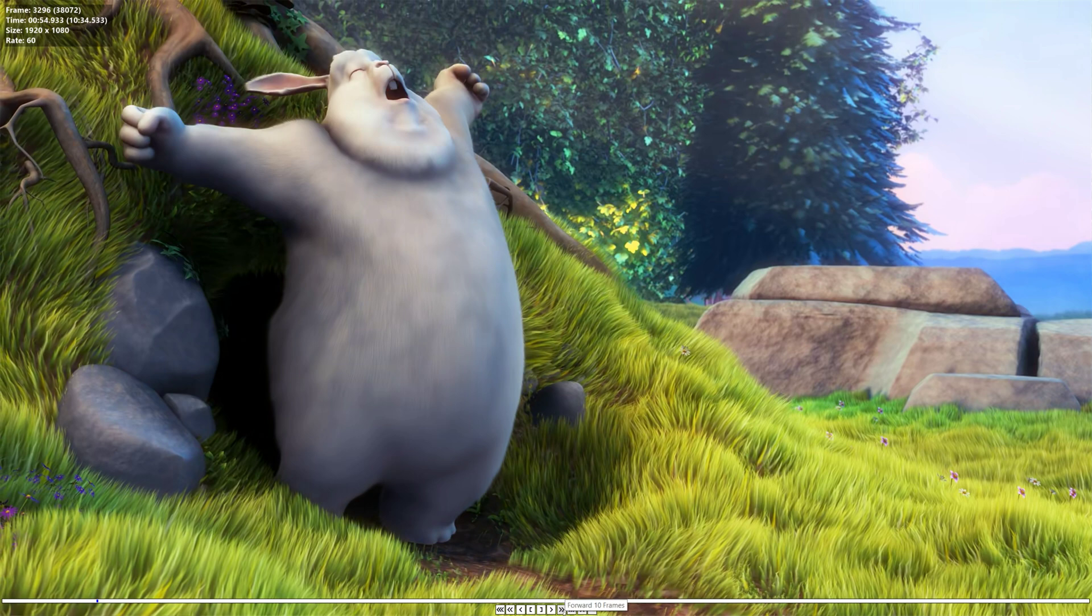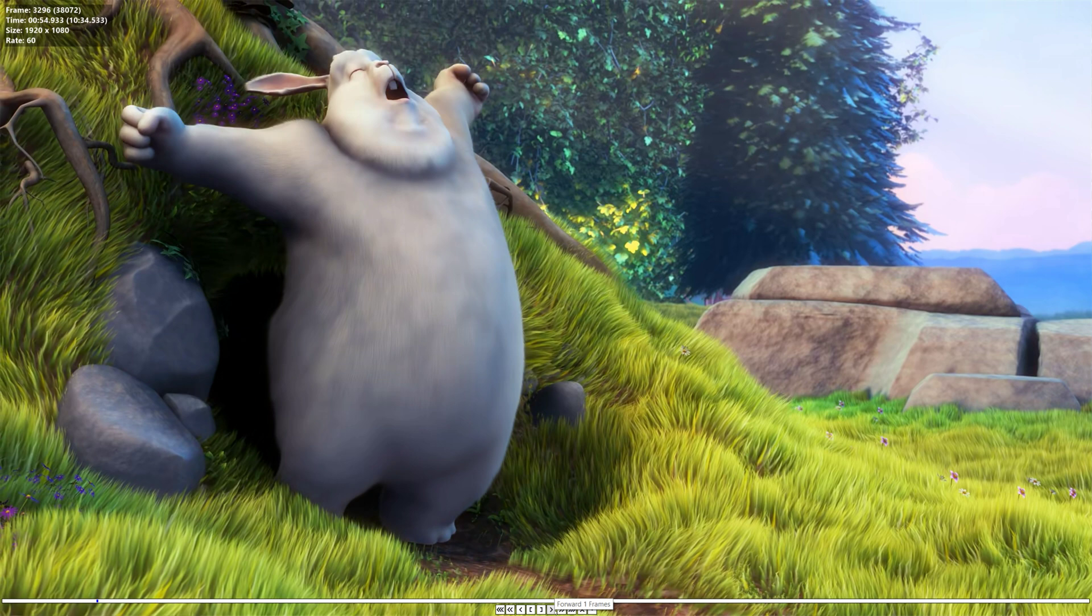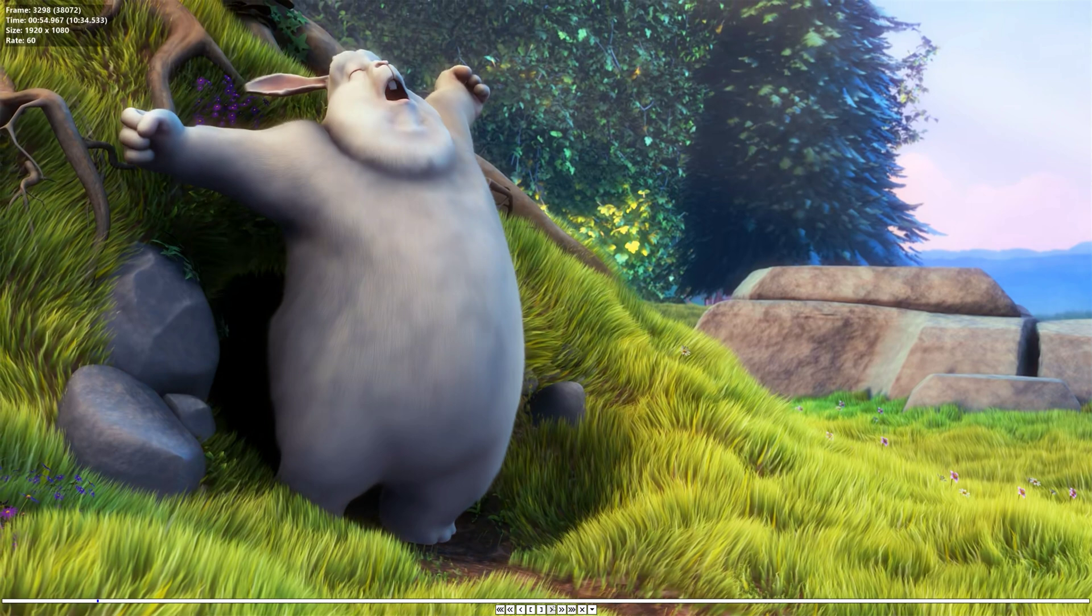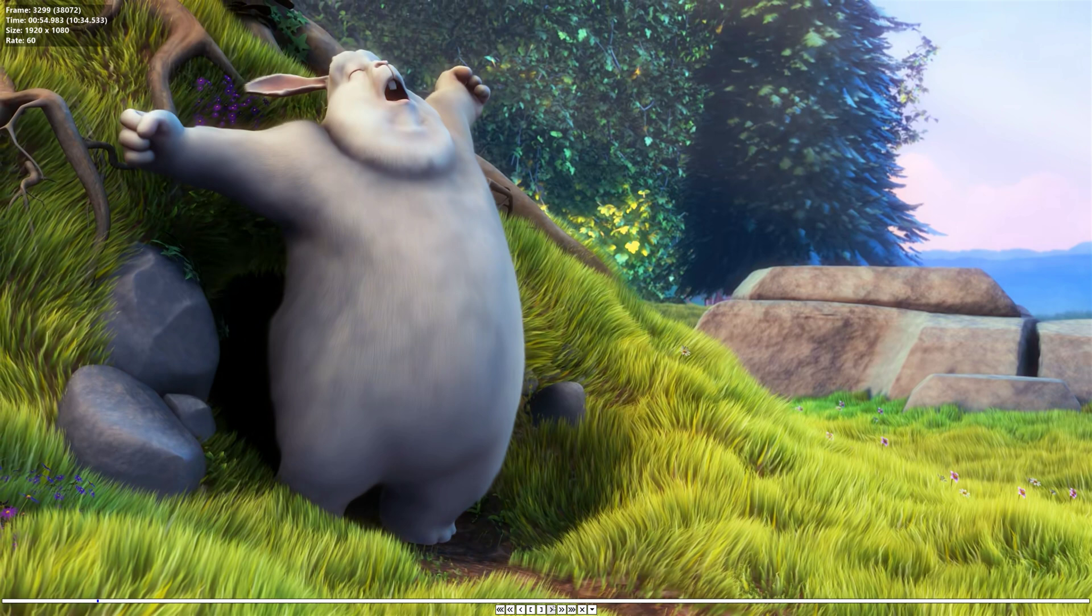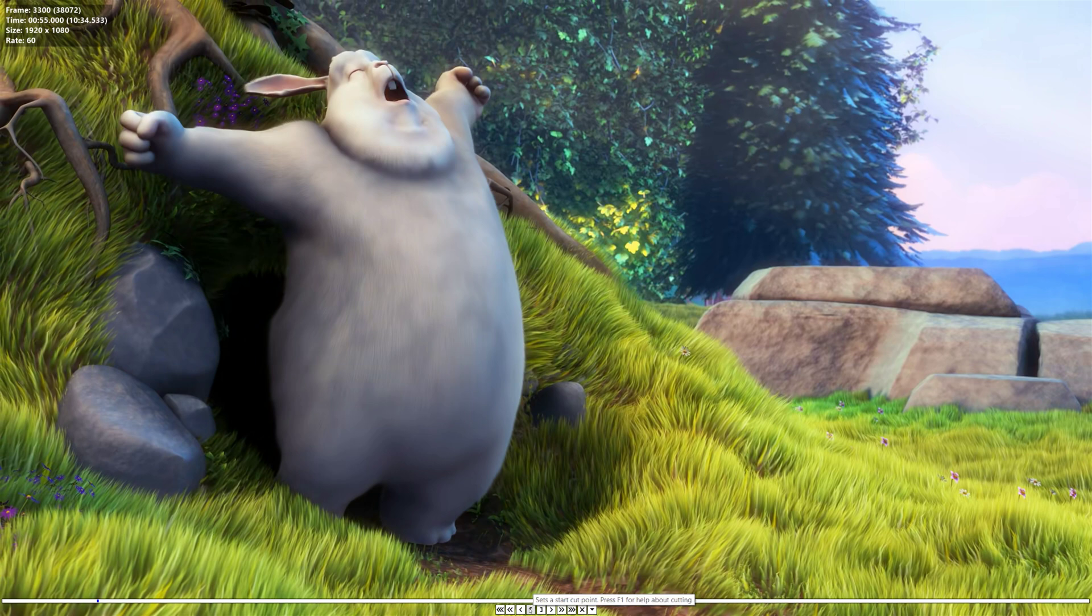these arrows, they allow you to go pretty precise as one frame, 10 frames, 100 frames. So this is a 60 FPS video. So one frame is about 16 milliseconds. And so we can just keep clicking. And there we're exactly at 55 seconds. And so now we click the open brackets.